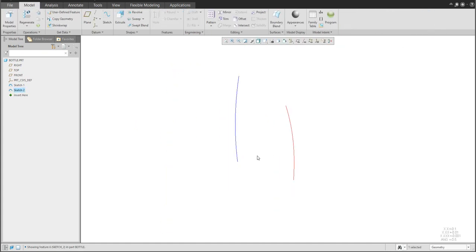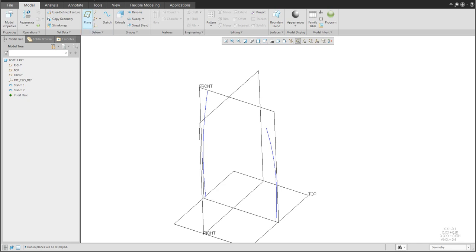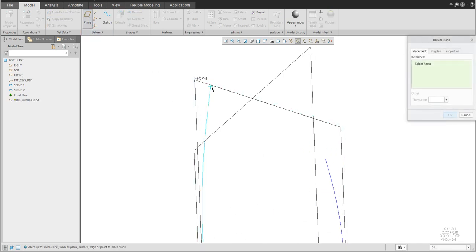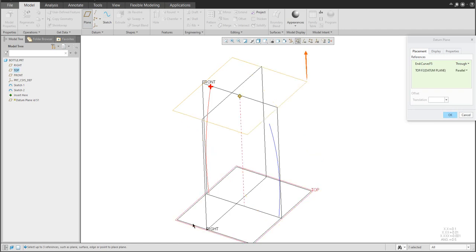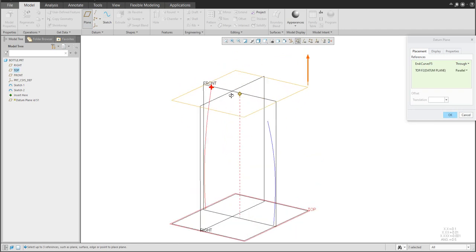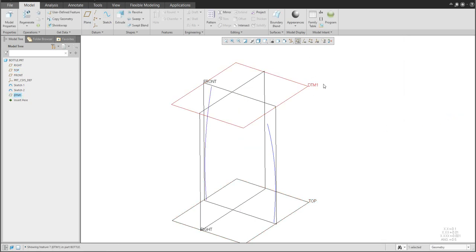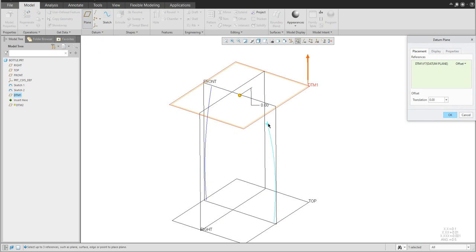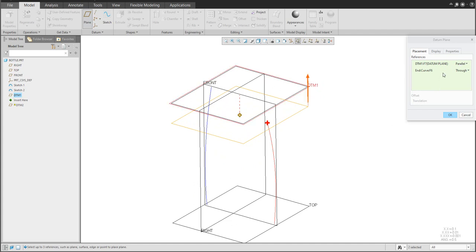The curves are ready and we'd like to continue. We will create two new datum planes. The first datum plane will be specified at the end of the first curve — with the Control button, select the top datum plane. The system selects 'through and parallel.' Confirm OK. Then with Control button, select the end of the second curve — the system creates a parallel plane through that endpoint.